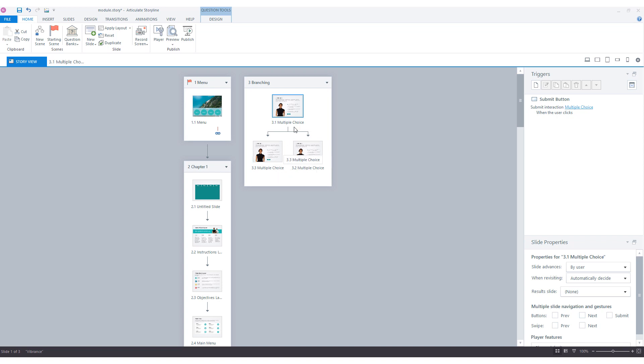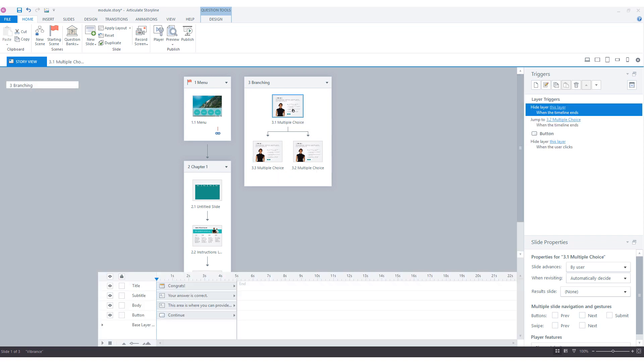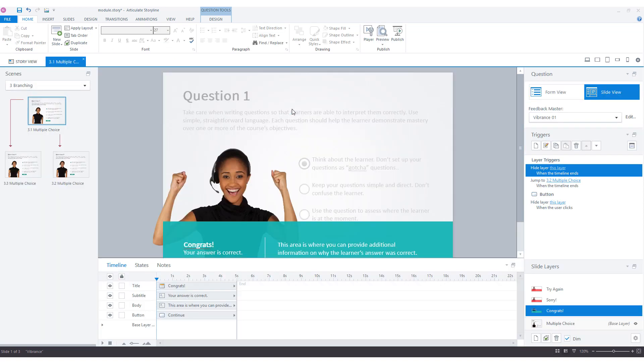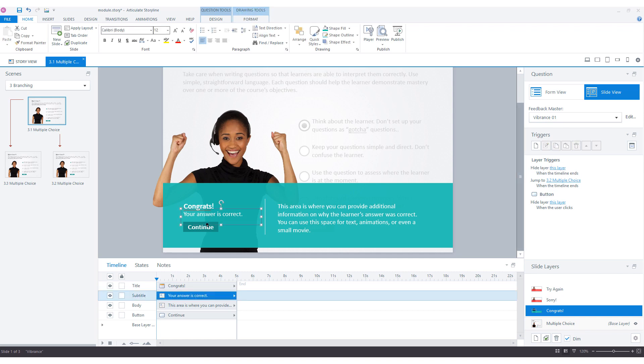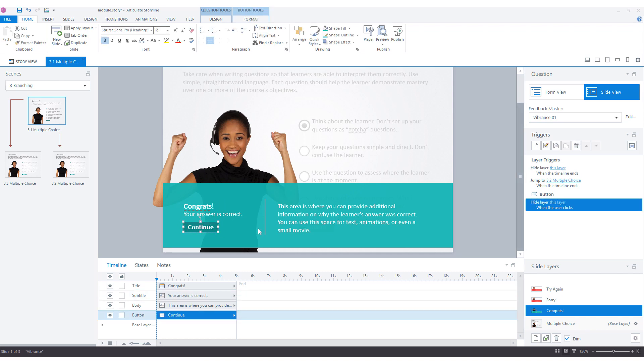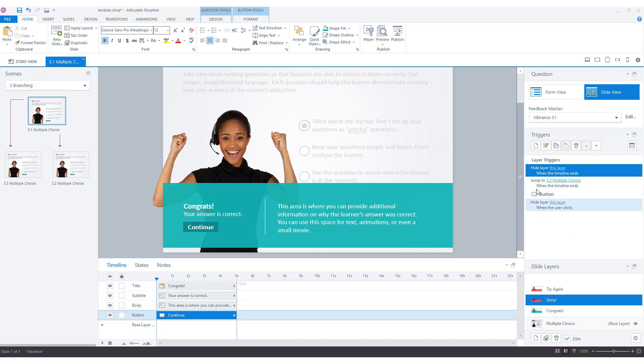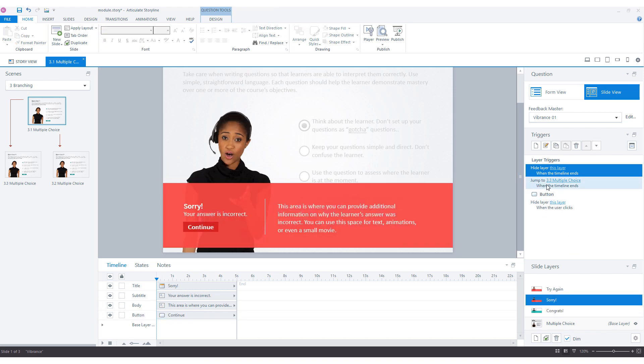So I'll select slide 3.1 and open my feedback pop-up, and here you see the continue button. When I select it you'll see that there's an action: when timeline ends it says jump to 3.2 multiple choice. And for the incorrect answer option, there is an action that says jump to 3.3 when the timeline ends. So that's how branching is set in Articulate Storyline.